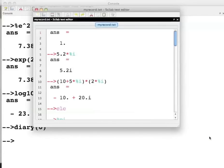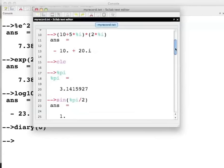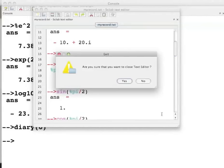Note that all the transactions, both the commands and the corresponding answers given by Scilab have been saved into this file. I will close this file. Click Yes.